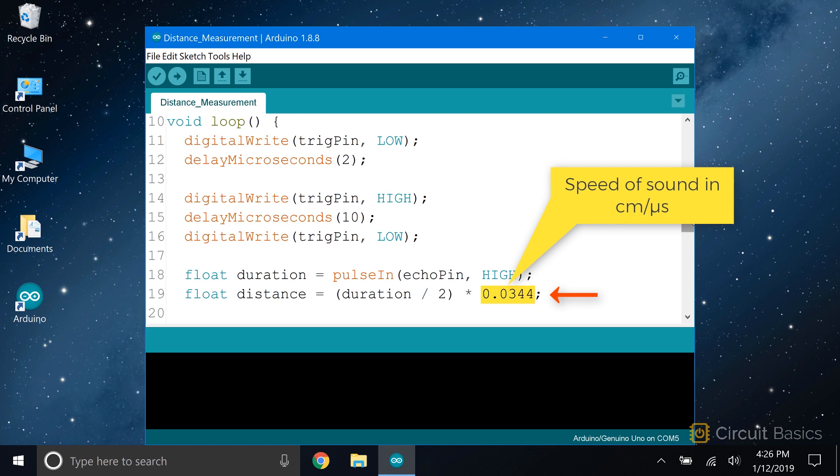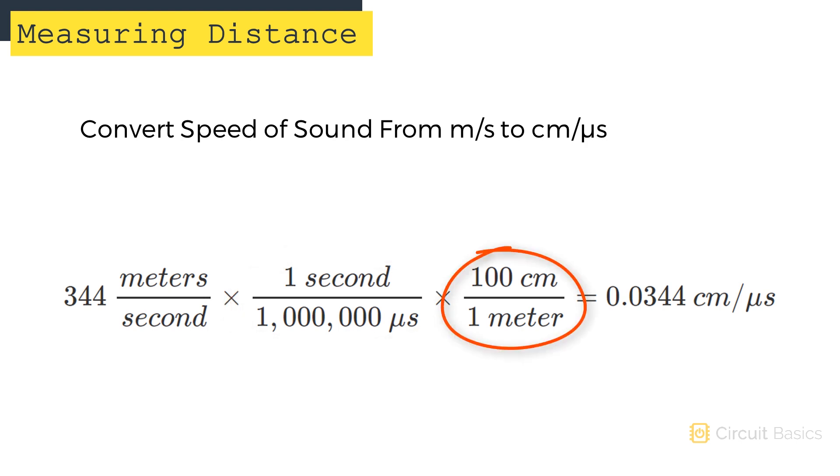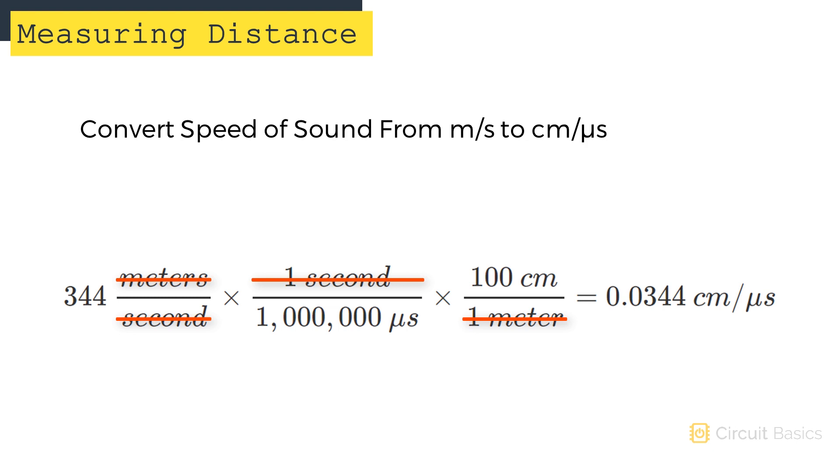So we need to convert the speed of sound from meters per second to centimeters per microsecond. To do that, we just need to multiply the meters per second value by a couple conversion factors. To convert seconds to microseconds, we can multiply by one over one million, since there are one million microseconds in one second. Then to convert meters to centimeters, we multiply by 100 over one, since there are 100 centimeters in one meter. Now we can eliminate the units we don't want. So we're left with 344 times 100 centimeters divided by one million, which equals 0.0344 centimeters per microsecond. And that's what we'll use for the speed variable in the distance equation.